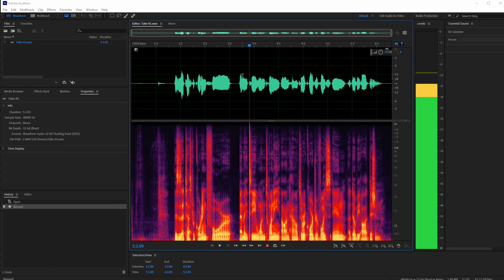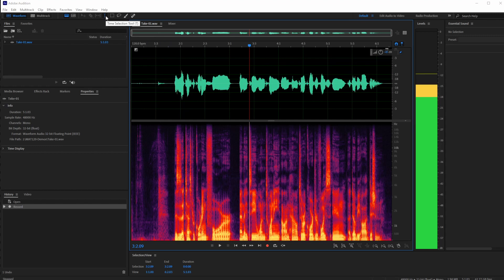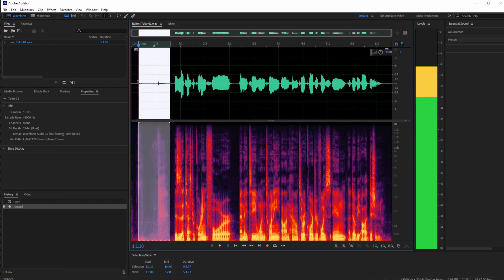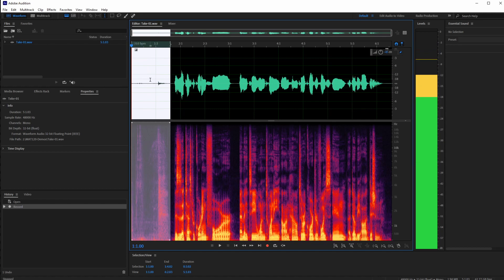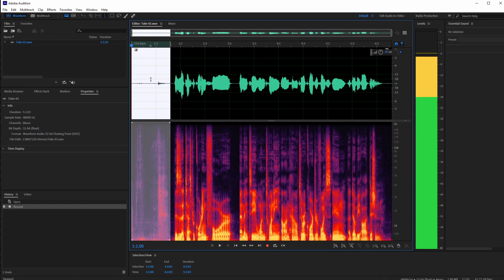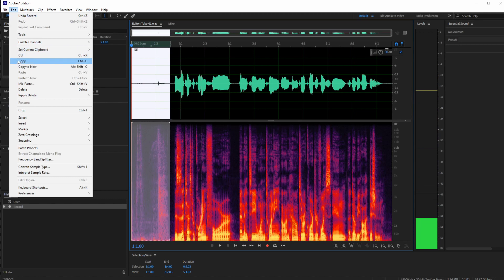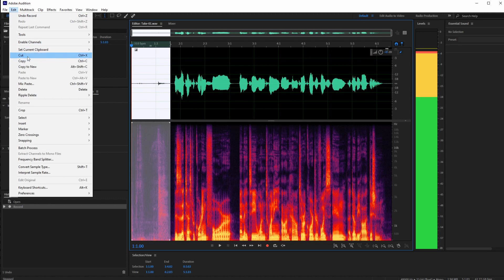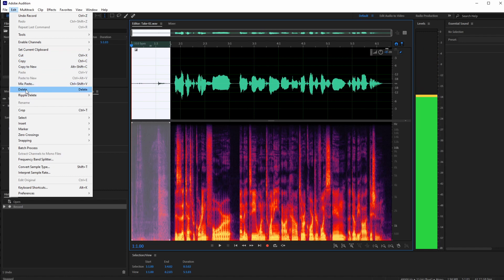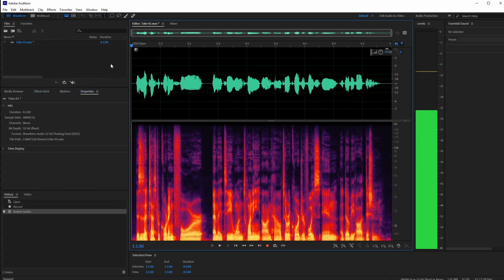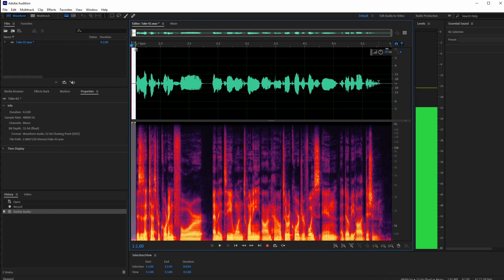Now let's talk about how to edit the clip — trimming parts of the recorded audio. I'll use the Time Selection tool and left-click and drag to highlight the lead-up silence before the speaking. With it selected, I can go to the Edit menu and choose Delete — since we're not pasting it anywhere, Delete is better than Cut. You can see it disappeared, and there's no more breathing room at the front.